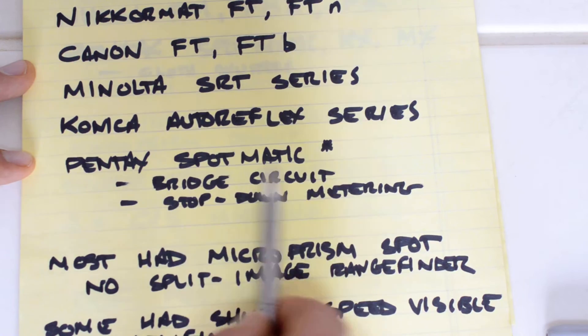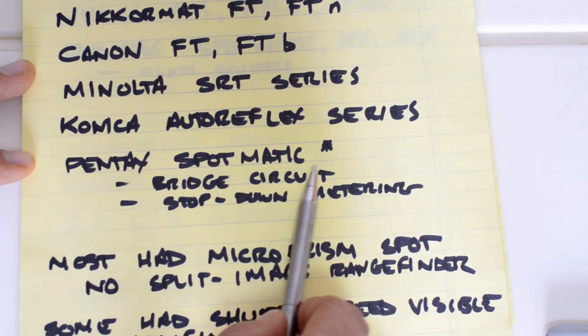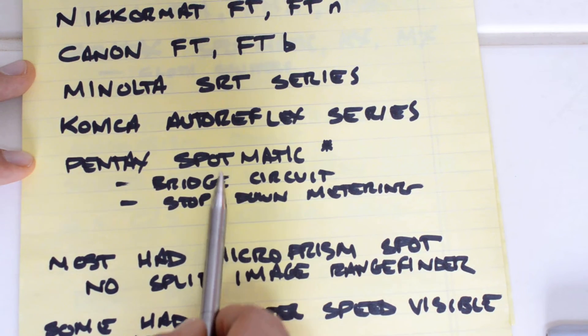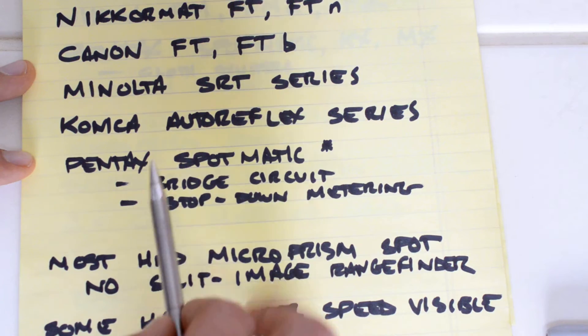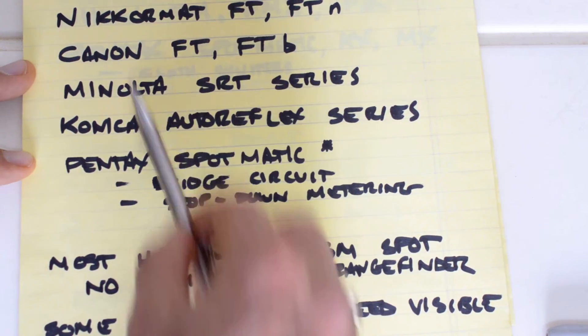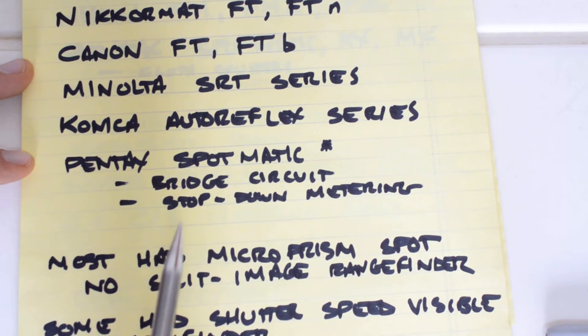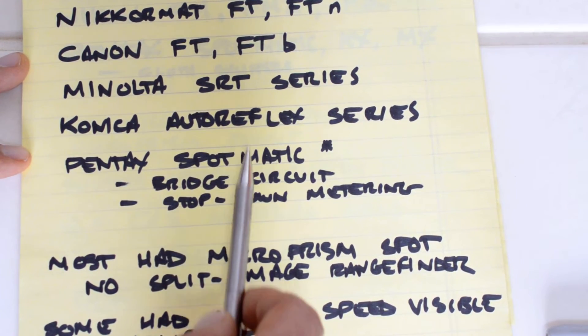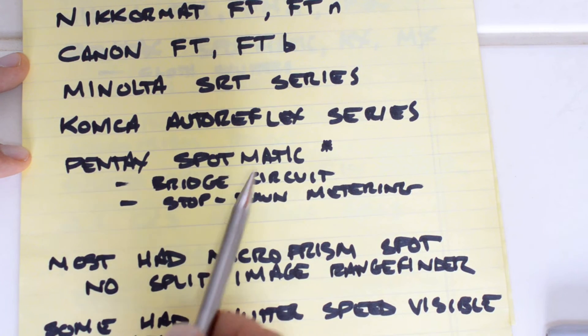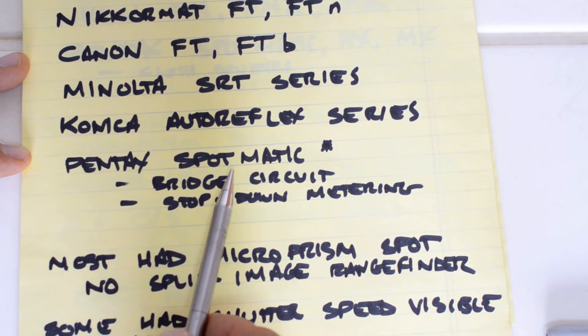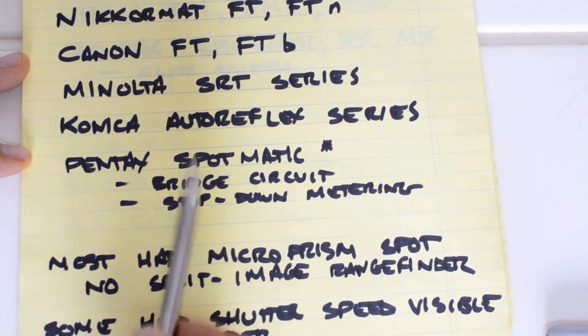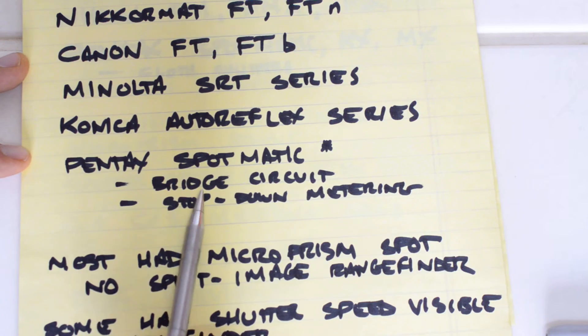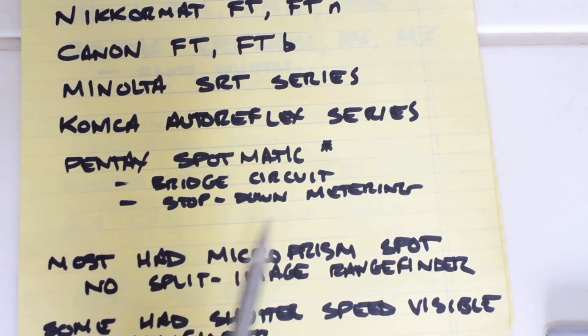The Spotmatic was the best known of the class of M42 mount SLRs of the 1960s, which featured stop-down metering. There are a bunch of others, I'm not going to get into all of them. This is kind of its own subset of the built-like-a-tank. But they all feature stop-down metering and screw mount lenses. The rest of these are all bayonet mount and offer through-the-lens metering at full aperture. The Spotmatic was the best of the bunch in terms of what it was.